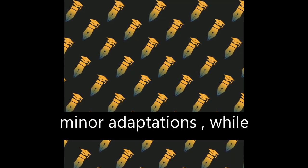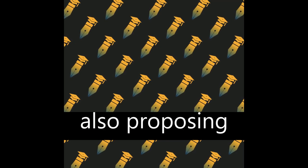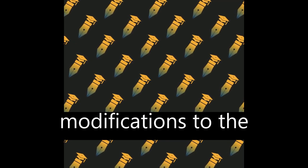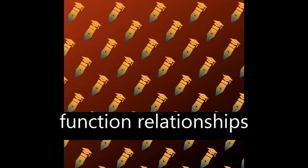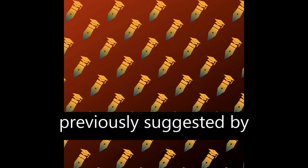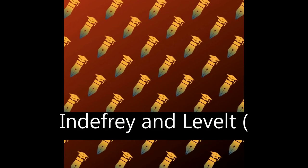The article also proposes modifications to the brain structure-function relationships previously suggested by Indefray and Levelt, 2004.